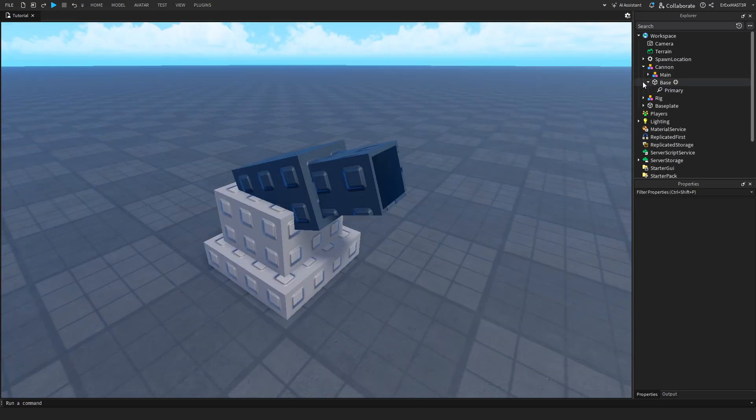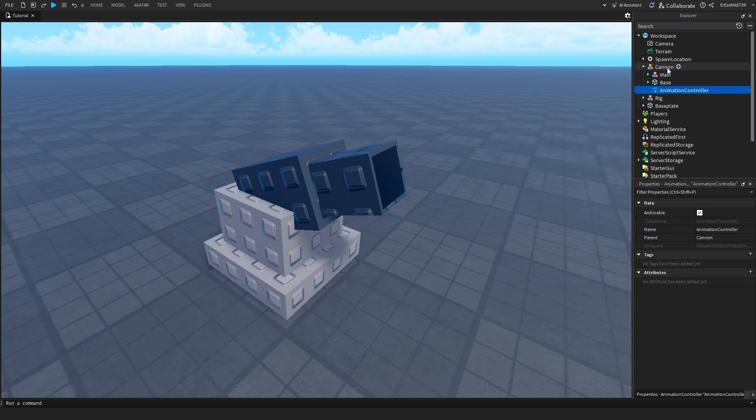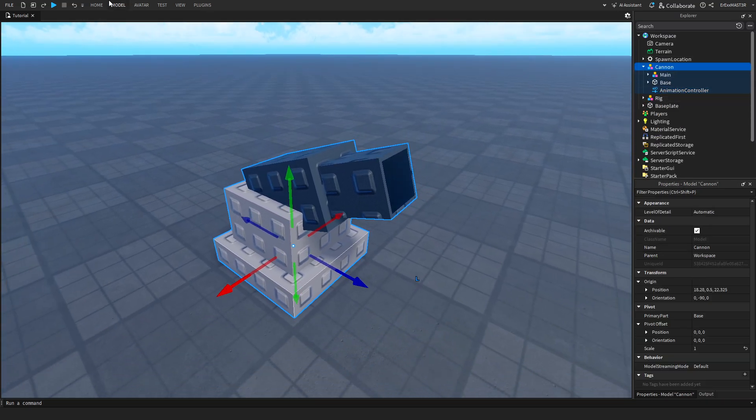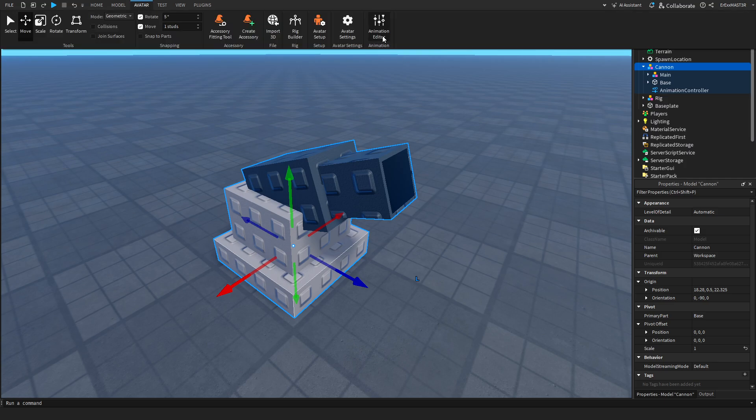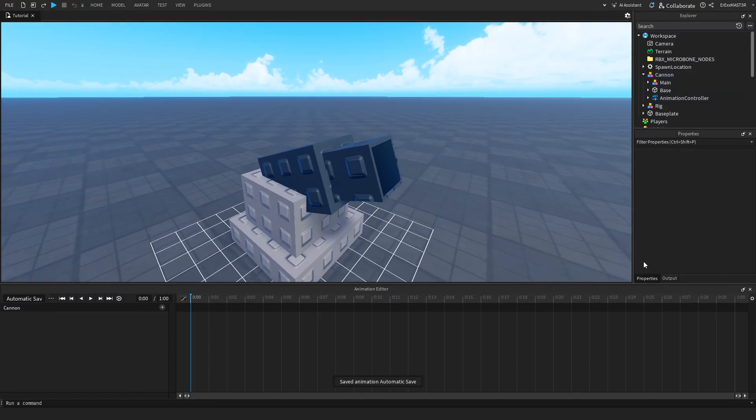Now another thing we need is an animation controller, so insert one of those inside the most upper model. After that, you're pretty much set. You can go to the avatar animation editor.